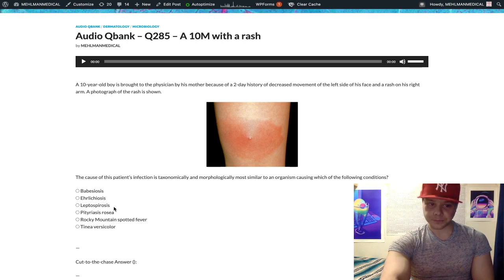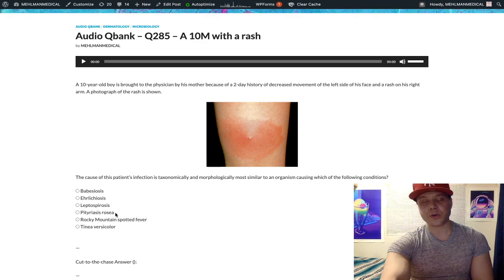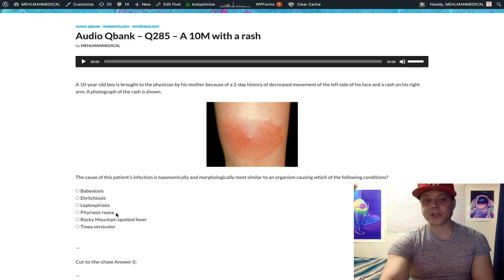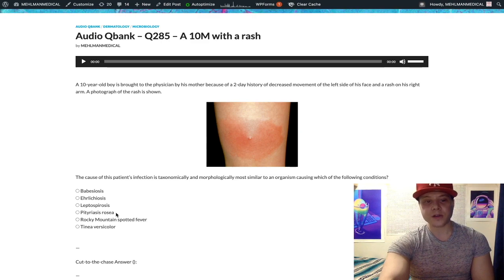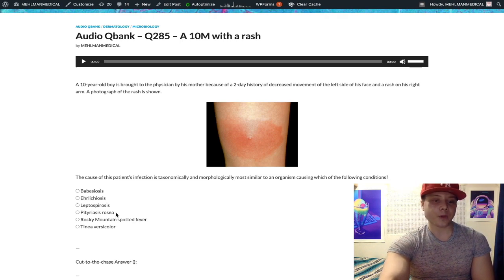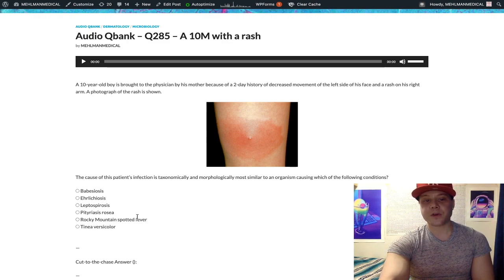Pityriasis rosea is very high yield. It's a Christmas tree rash starting from a herald patch — a roughly 2 cm pink ellipse, often on the trunk or back. You then get a maculopapular rash extending up the back onto the shoulder blades in a Christmas tree distribution. It's caused by human herpesvirus 7, sometimes 6. It's self-limiting, often in women in their 20s, and can be itchy or non-itchy. The USMLE likes to give you an image with the herald patch — it's a spot diagnosis.